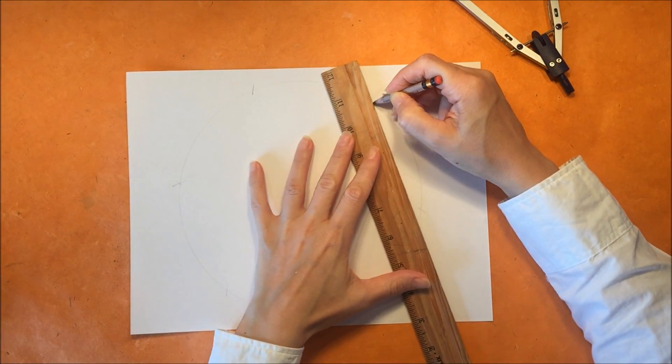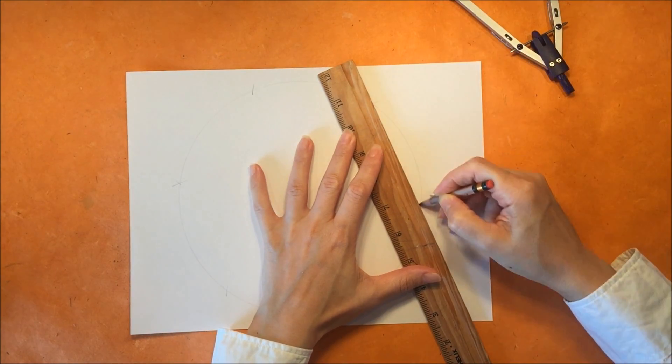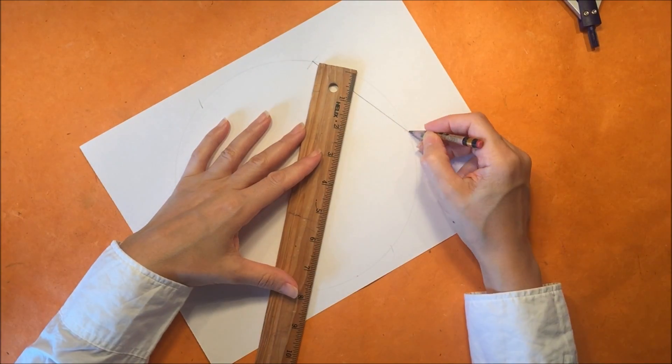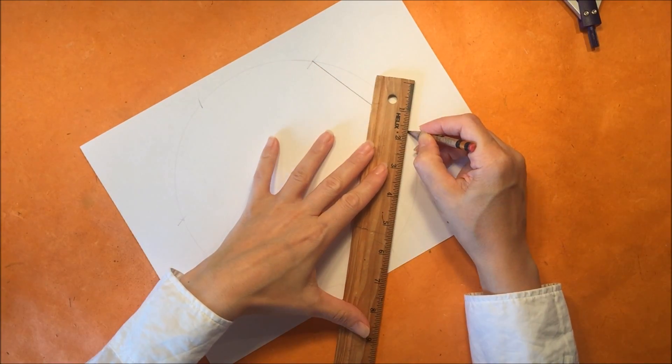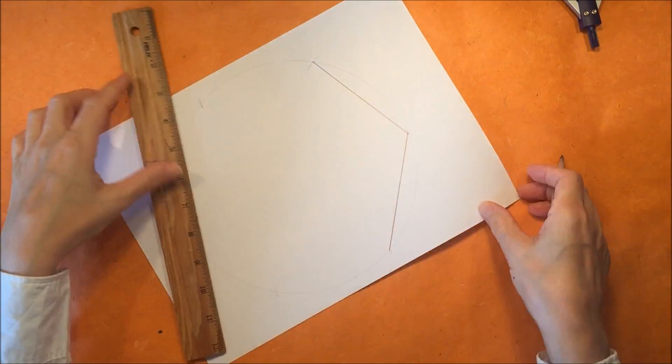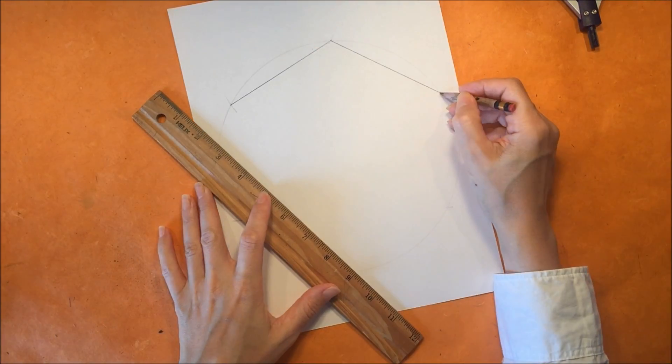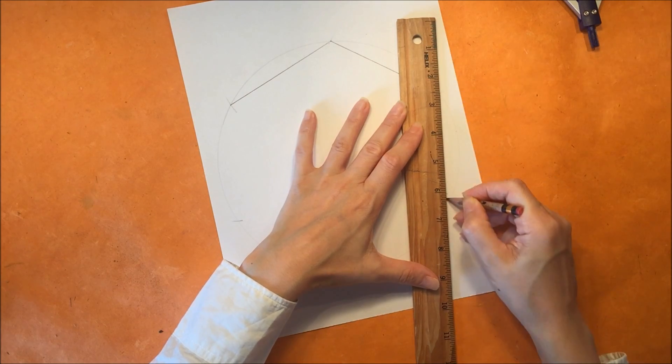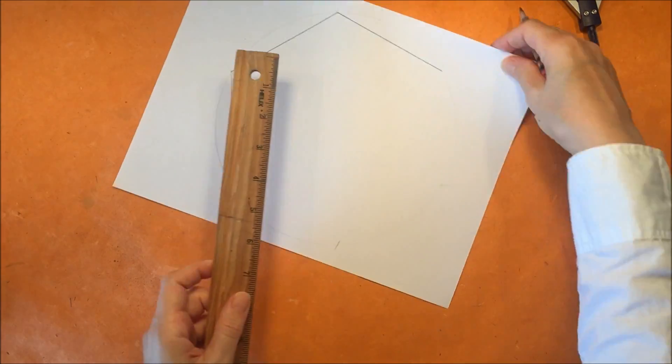So now we just want to connect each one of those points and in this way we can create a hexagon.